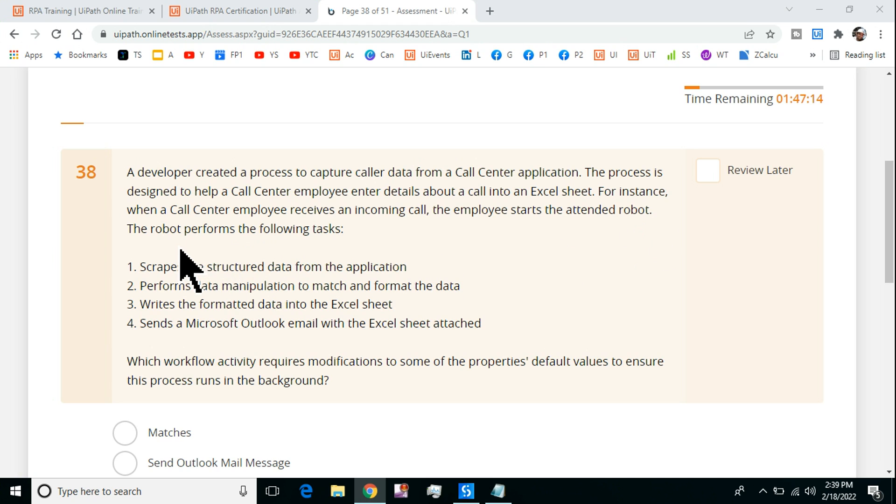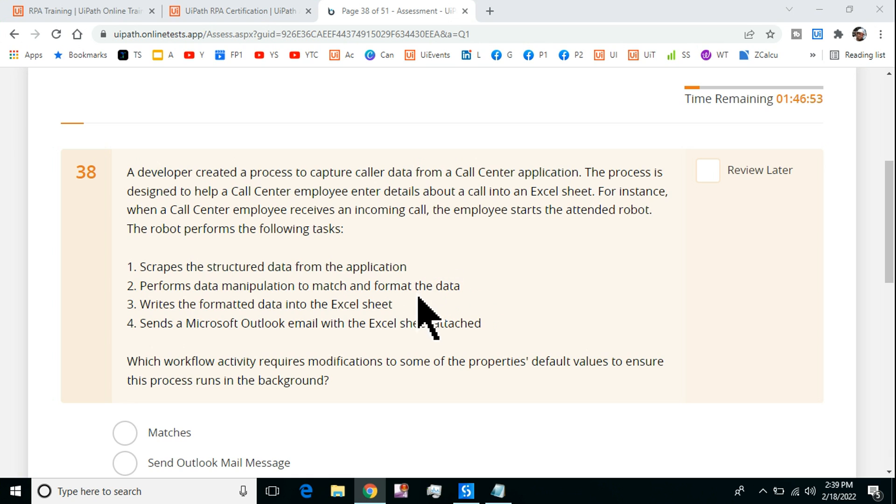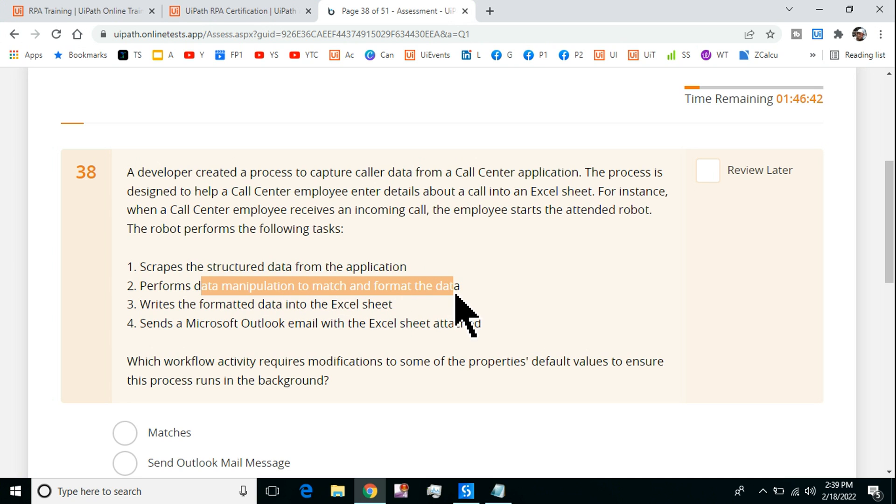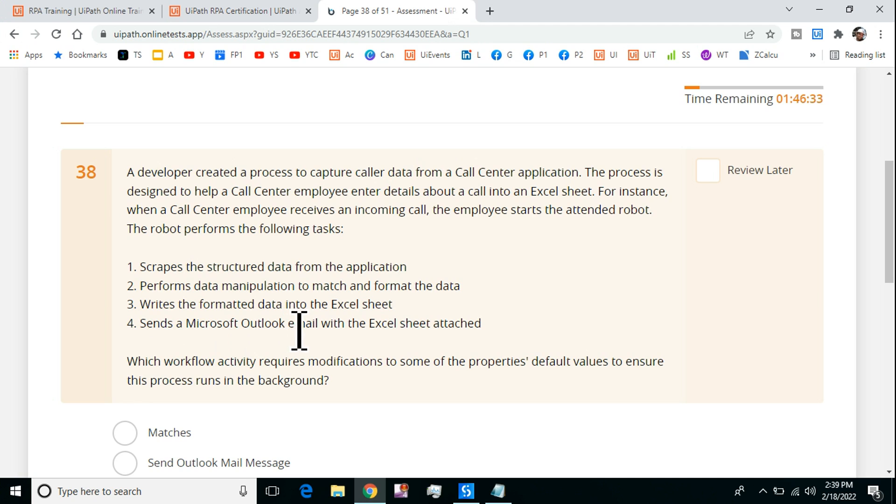The robot performs the following tasks: scrape the structured data from the application using get full text or data scraping or screen scraping activities. Perform data manipulation to match and format the data using regular expression or string manipulation using VB.NET methods. Write the formatted data into an Excel sheet. Then at the end, send a Microsoft Outlook email with the Excel sheet attached. That's the four-step process that is being automated.